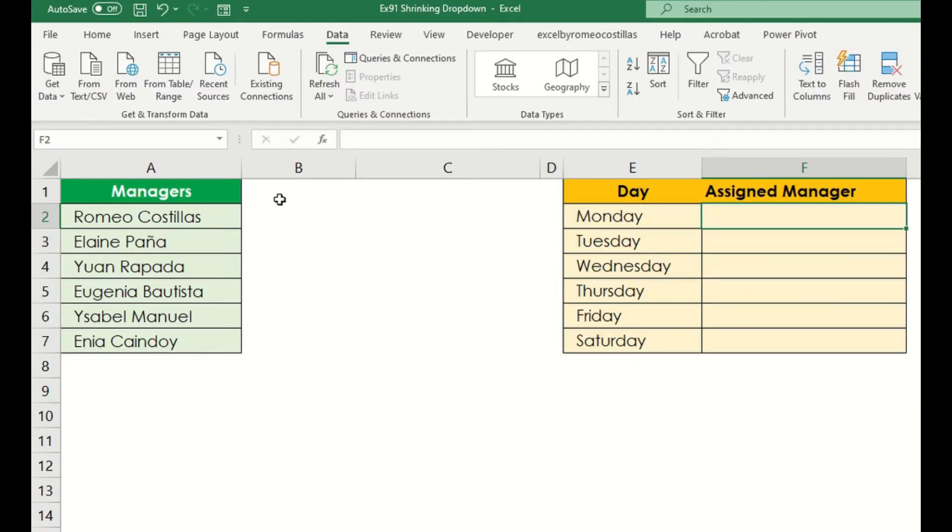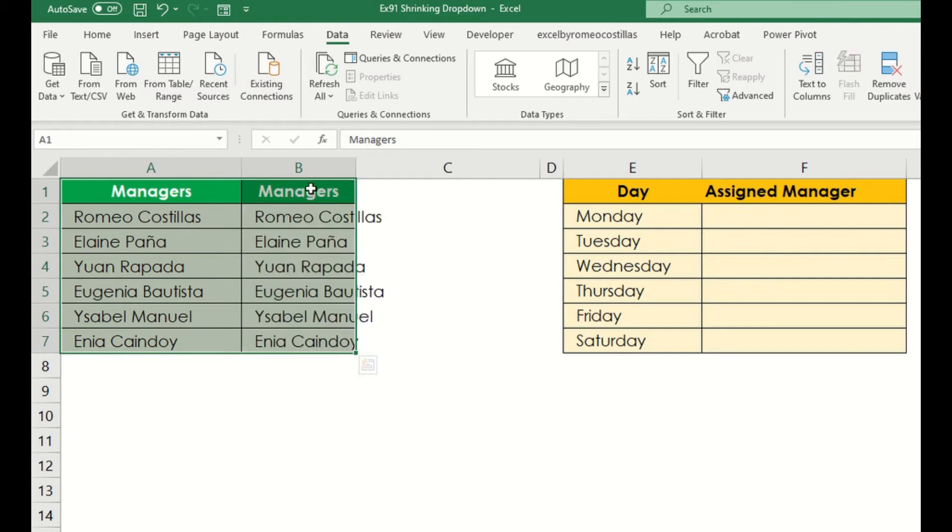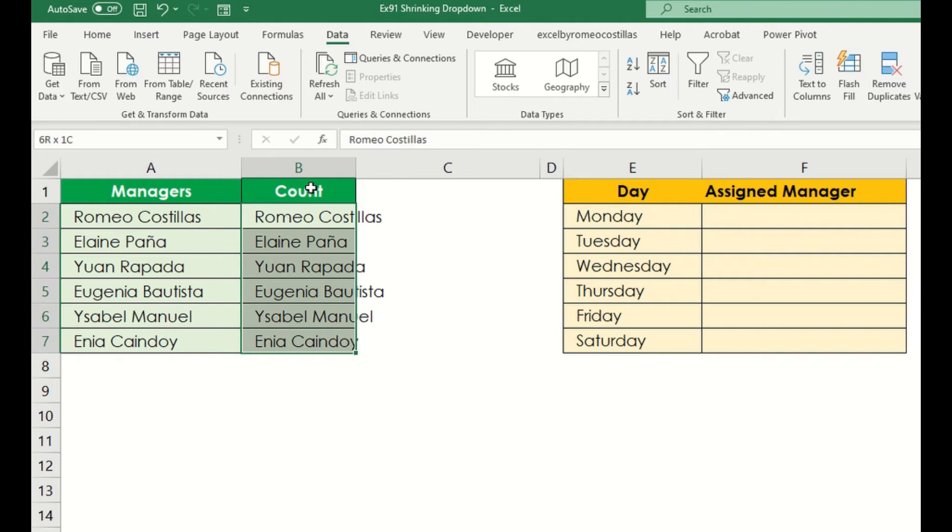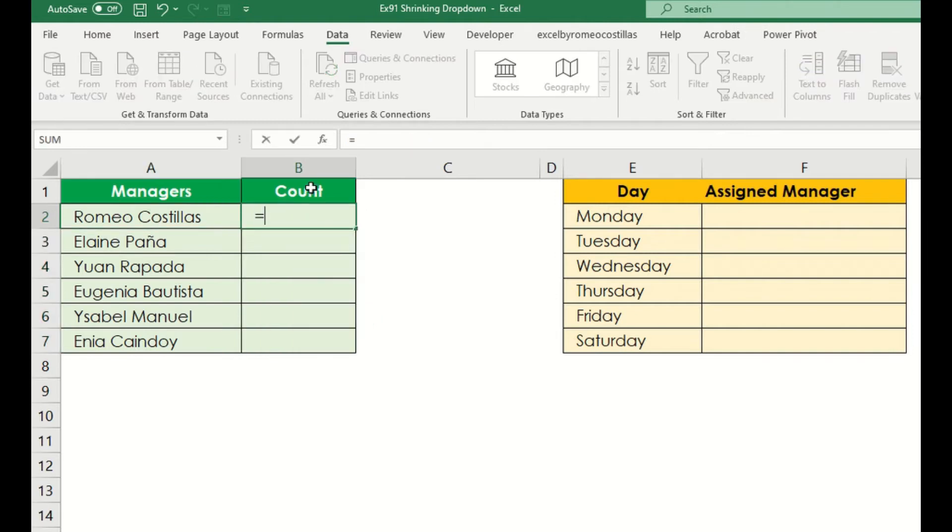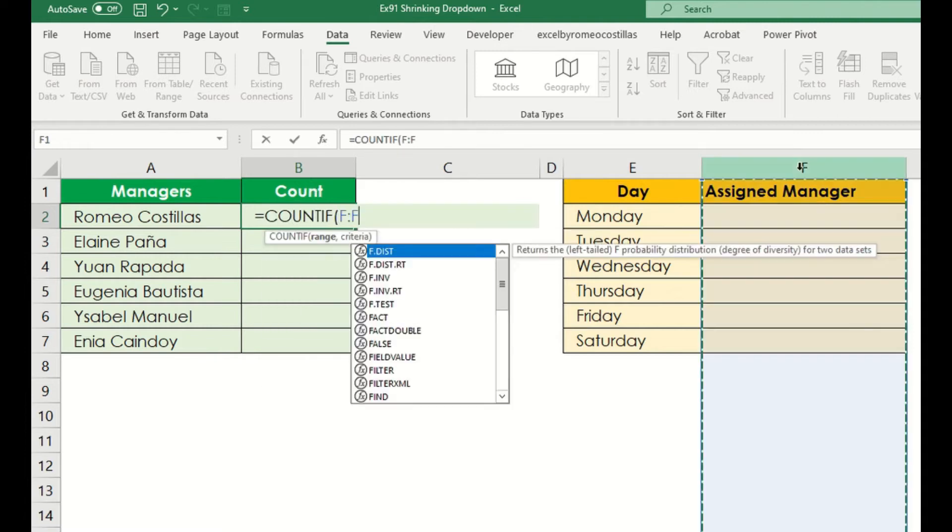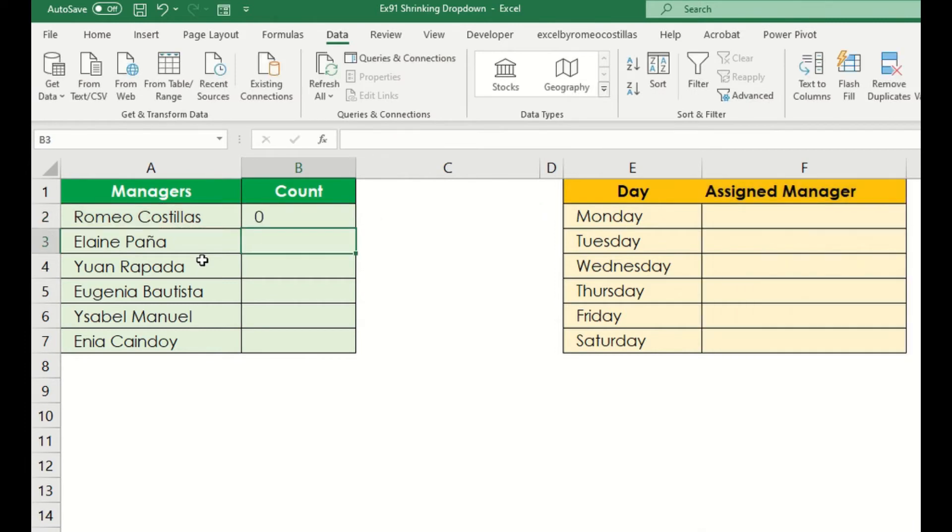First, we need to create a helper column that will count the value once it is already selected. In our example, our criteria range will be in F column. So let's type equals COUNTIF, then select F column, then our criteria will be in A2. Then we can drag the formula down.